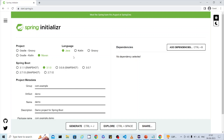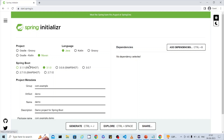The second part is language — you can choose Groovy, Kotlin, or Java. I'm going to use Java. The next important one is the Spring Boot version. Here you will see snapshot versions and released versions. Try to select a released version — don't select the snapshot version because it keeps changing and is not stable.